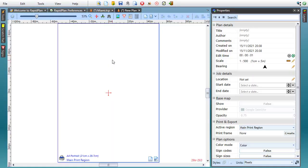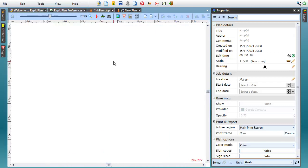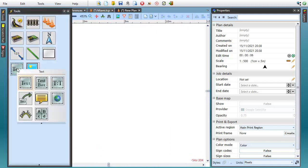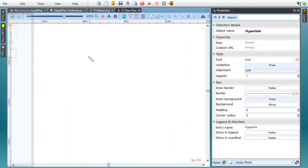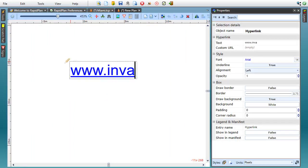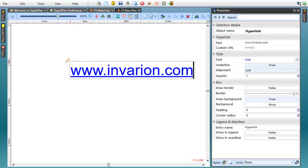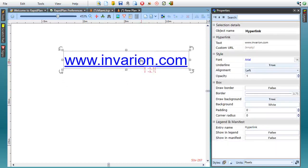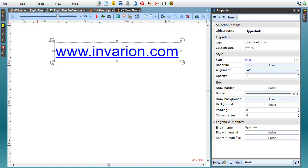The next RapidPlan 3.8 feature I'd like to mention is a new text tool dedicated for adding hyperlinks. It works essentially the same as a regular text object, except that the object is clickable and will navigate the user to the specified website address.